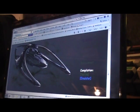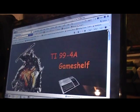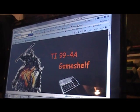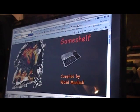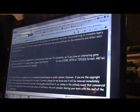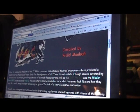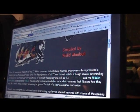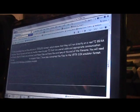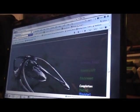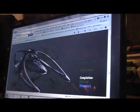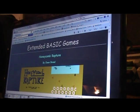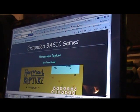So how am I going to do this? I go to tigameshelf.net, it's a wonderful compilation page. They've got a ton of incredible games done by Waleed Malouli, an excellent programmer in his own right. I'm going to download a game from here, so let's use Extended Basic because I'm pretty familiar with that format.